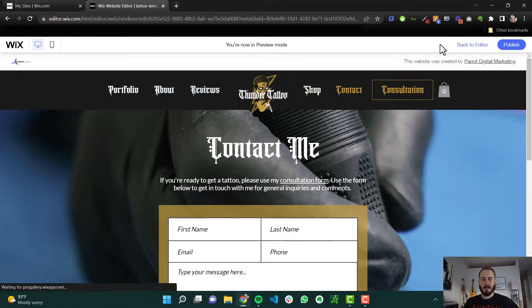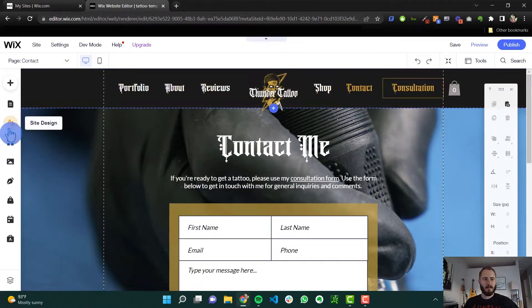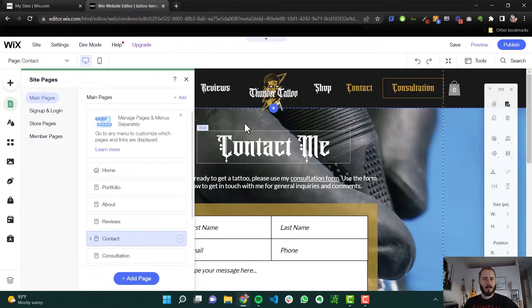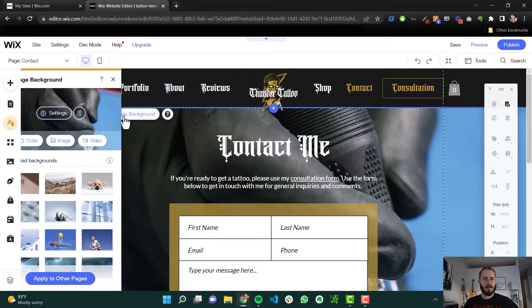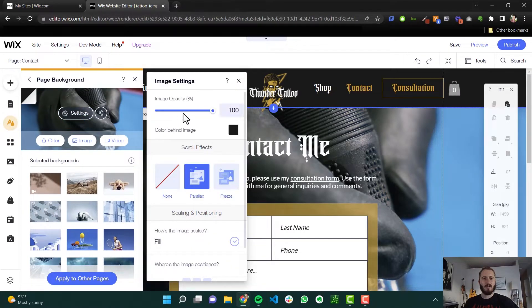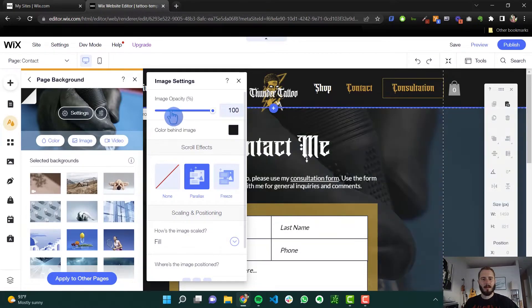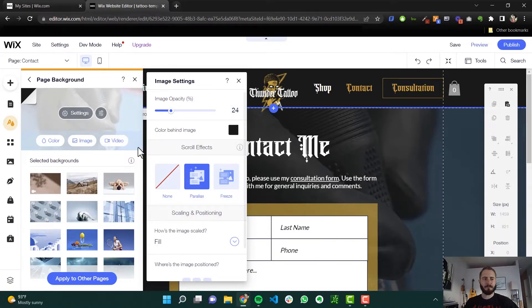Also in the settings, you can change the page background again and then go to settings. You can change the image opacity. If you want to make this darker, you could select color behind image of black, lower this, and change the look of that image.